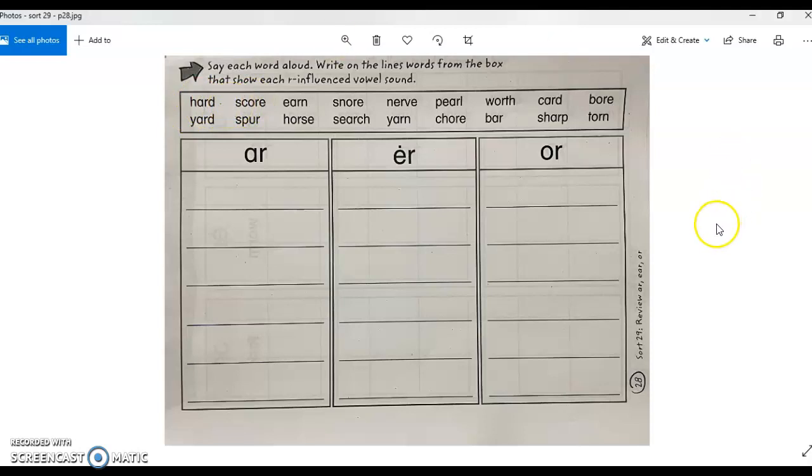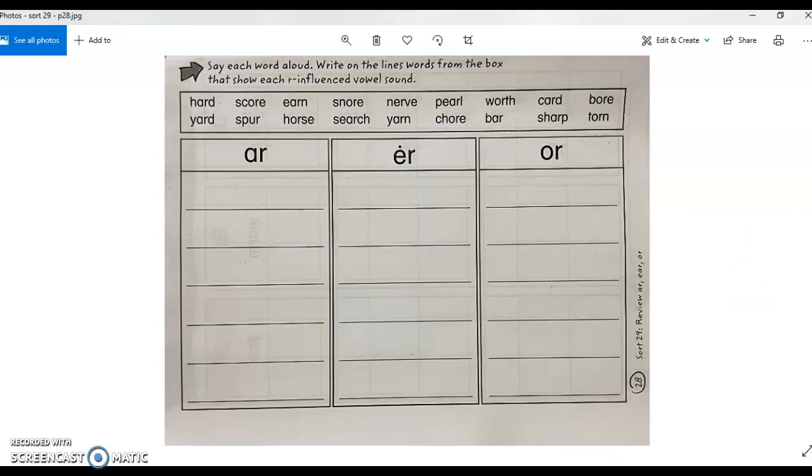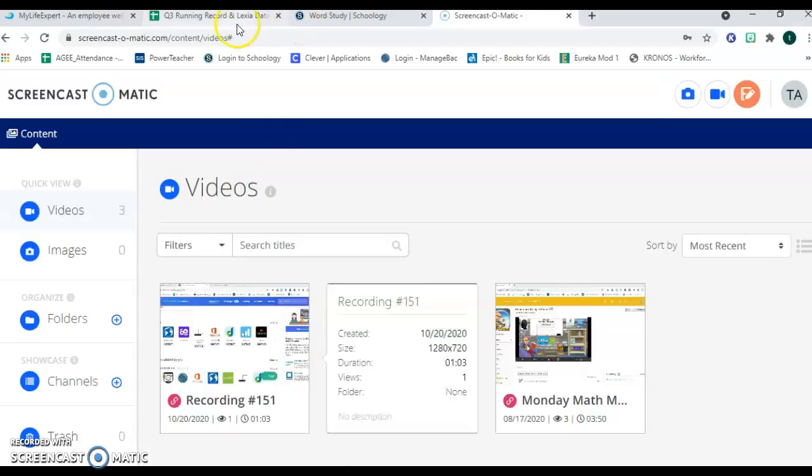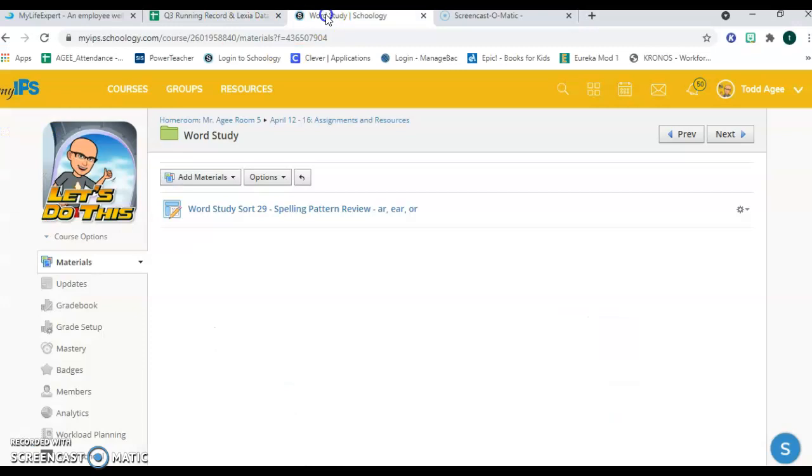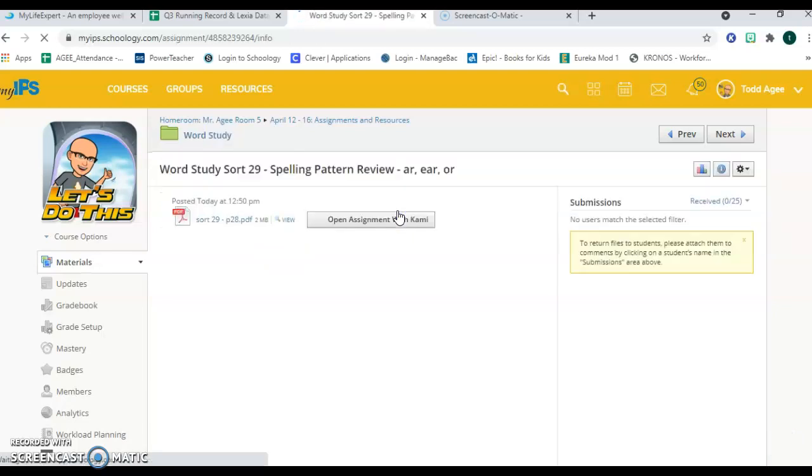If you have any questions, you may use the Schoology Messenger feature or send me an email directly, but I'll be looking forward to seeing your assignments completed in the folder for today's date, which is here in the Word Study folder. This is your assignment: Word Study, Sort 29, Spelling Pattern Review, A-R, E-A-R, and O-R.